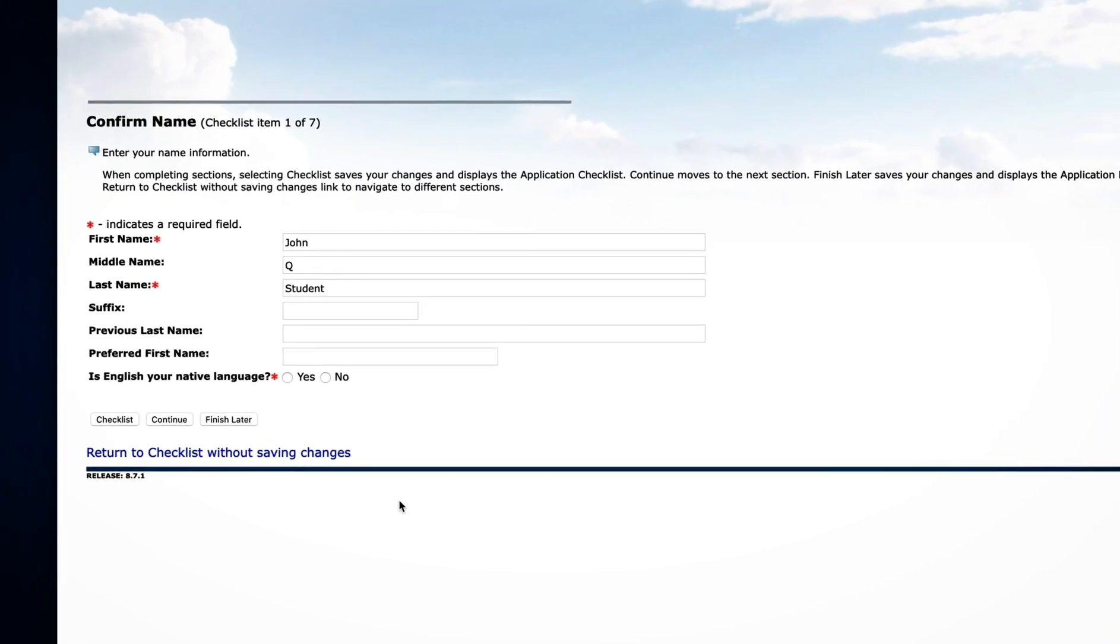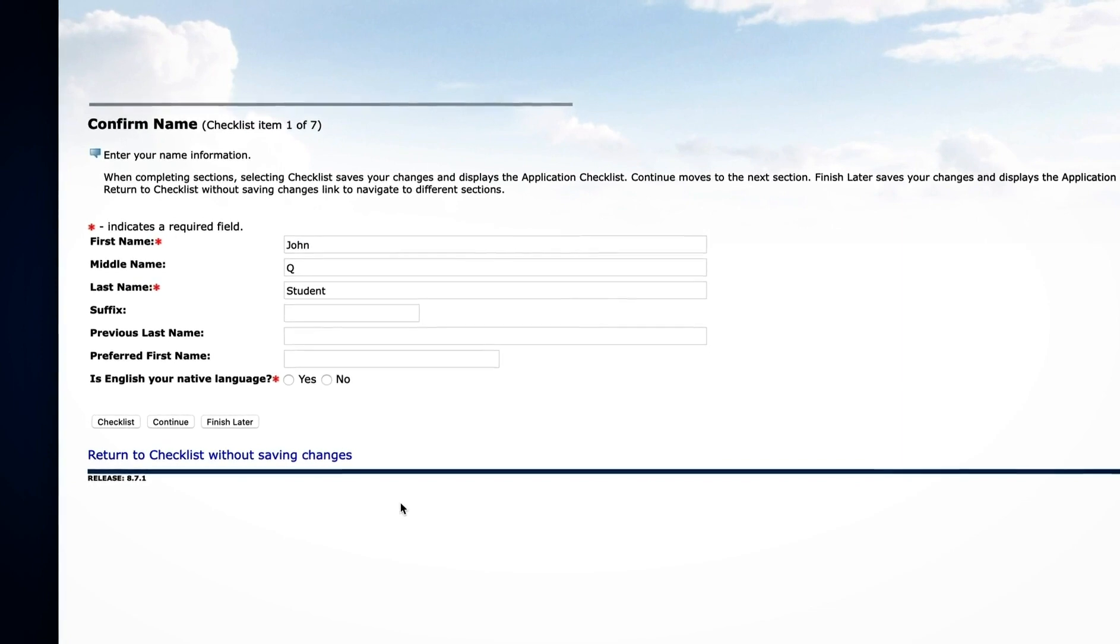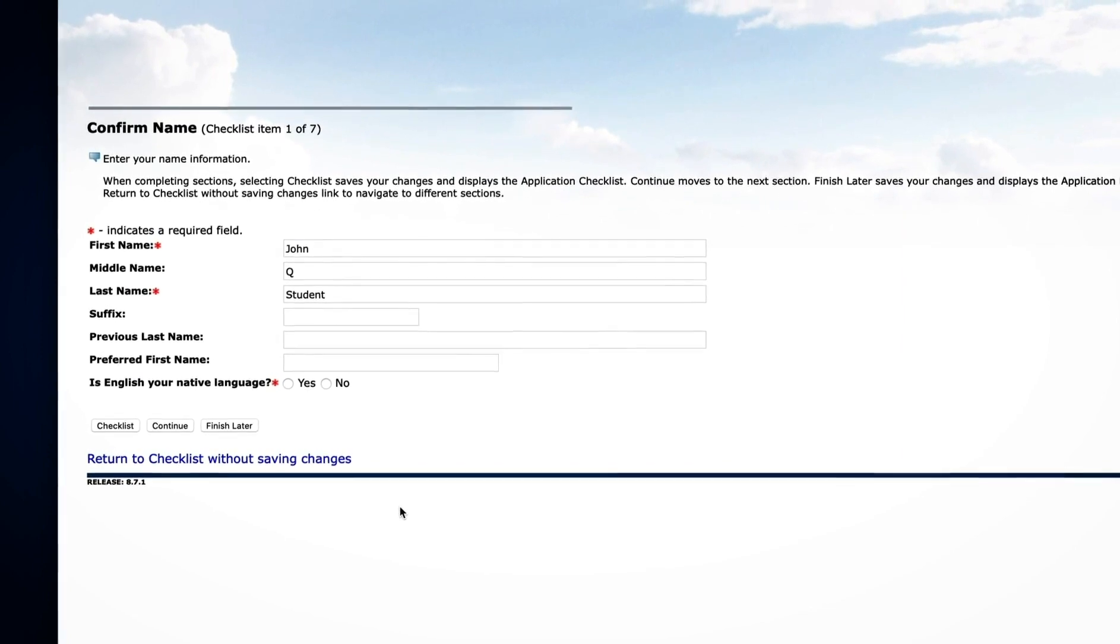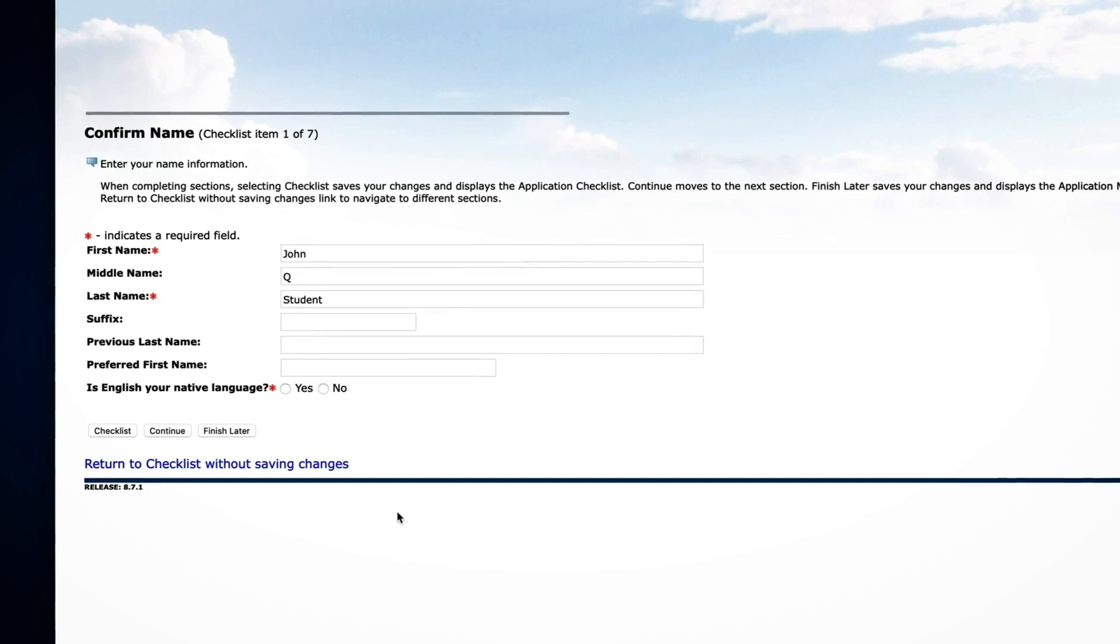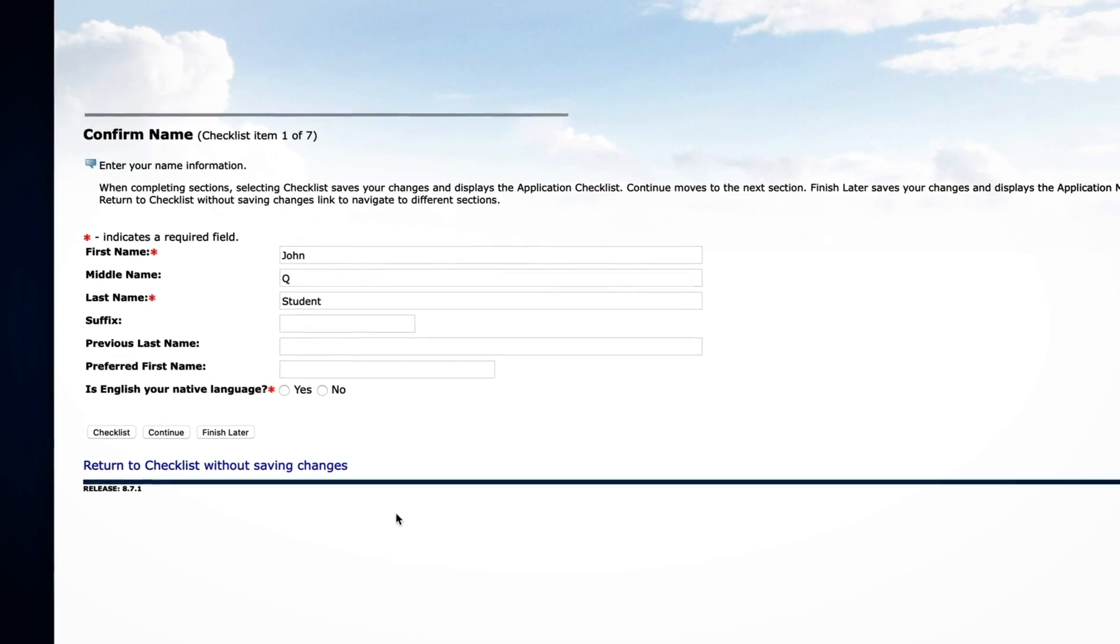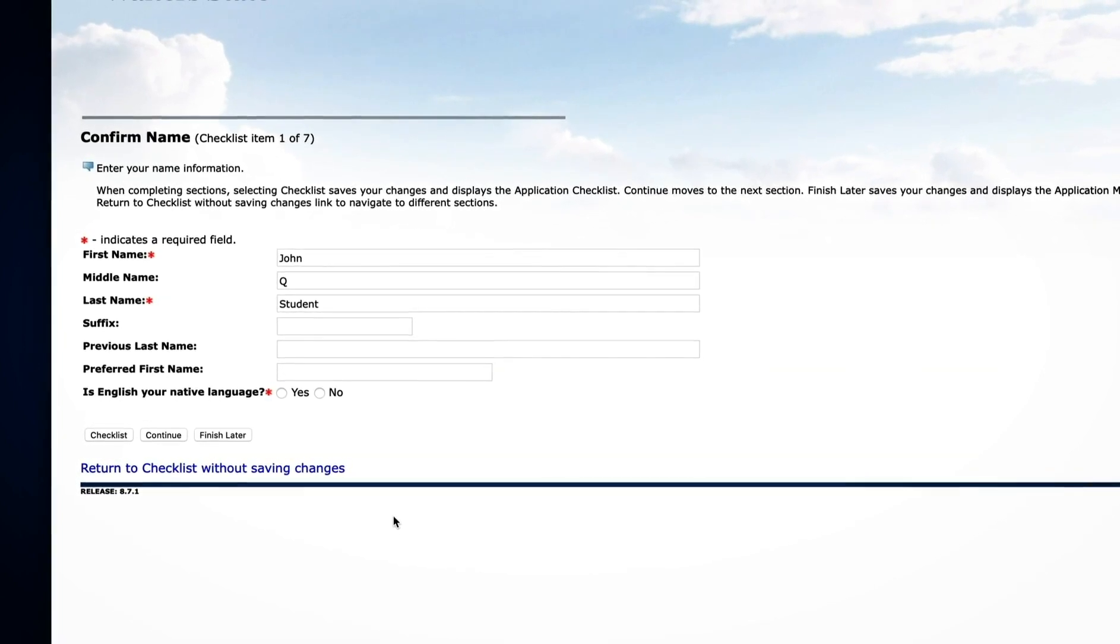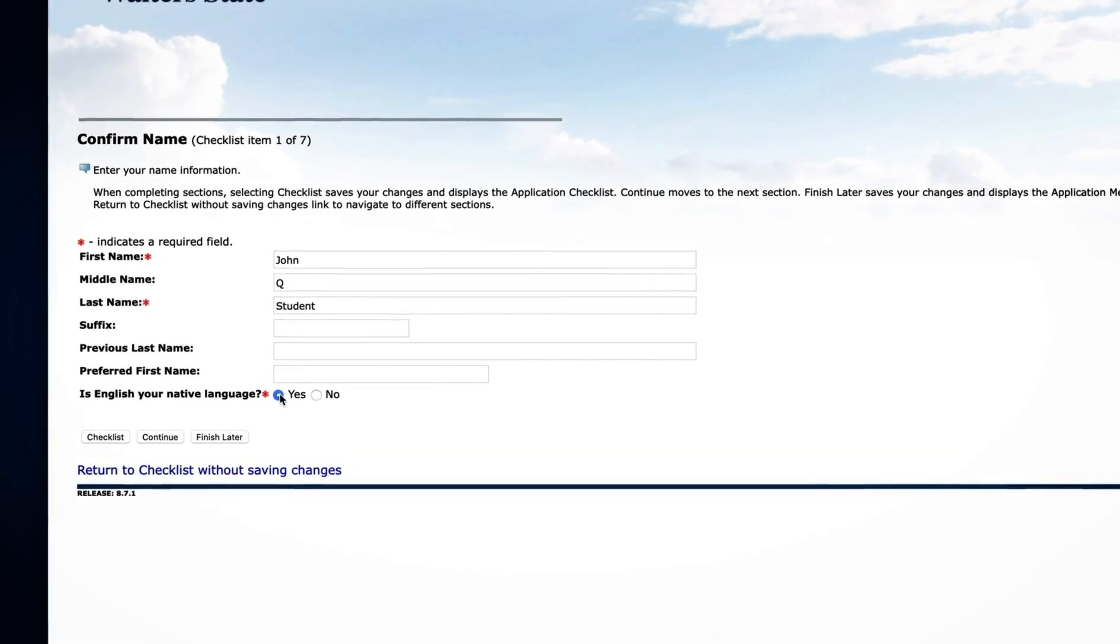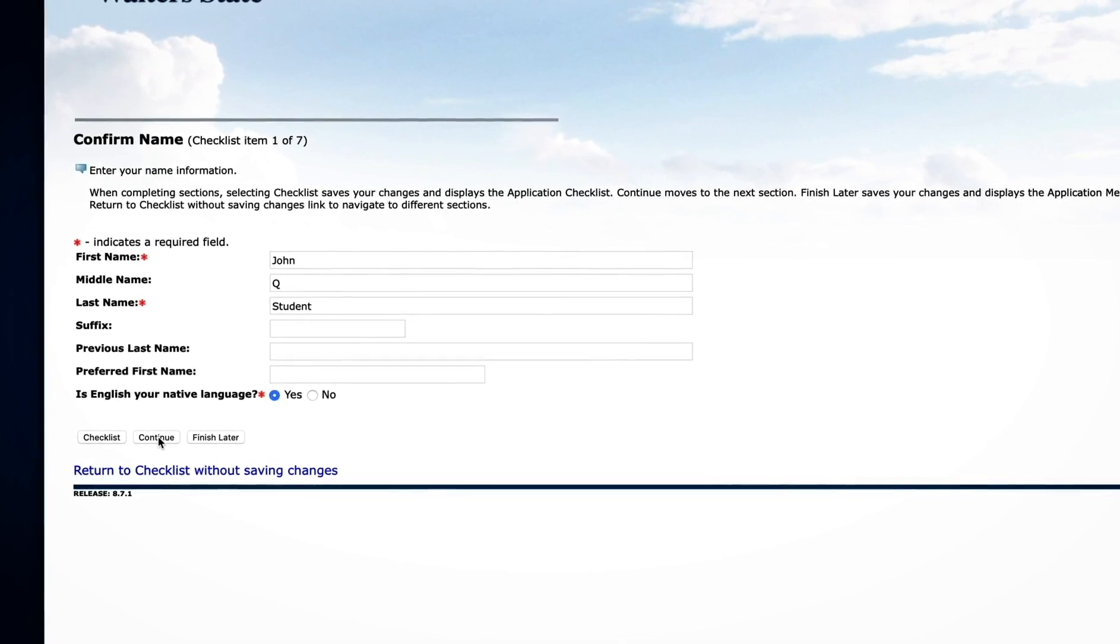Here, you can enter additional information about your name, including any other last names you may have had. You can also let us know if your preferred first name is different from your legal name. Next, select if English is your native language and click Continue.